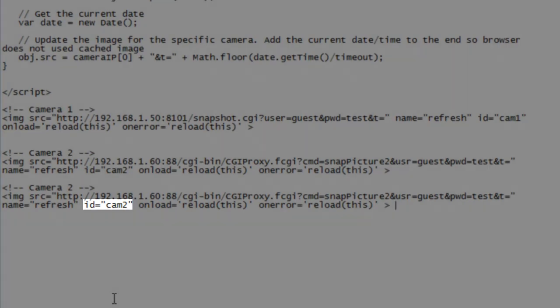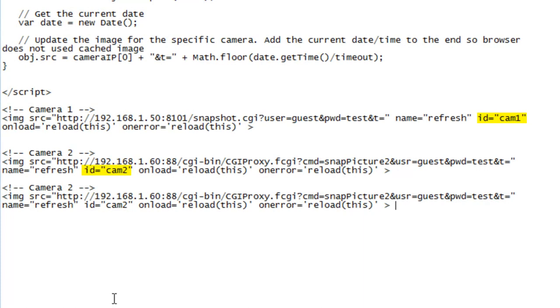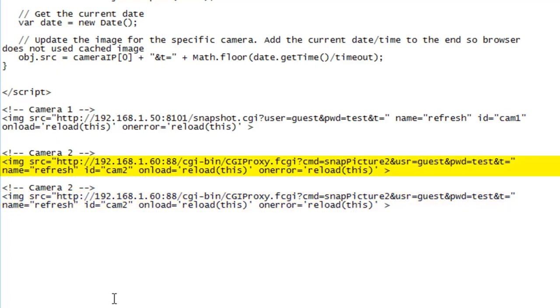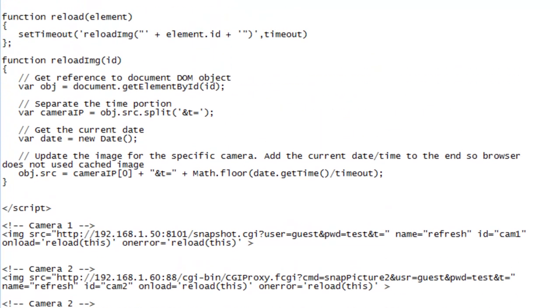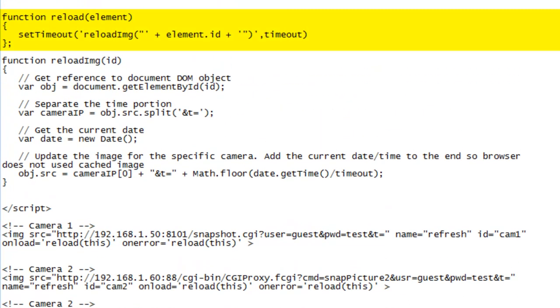And then lastly, the ID of the camera. You'll see that the various cameras have different IDs. And that's important because this image tag, each image tag is going to automatically call the functions above and it's going to pass in its unique identifier.